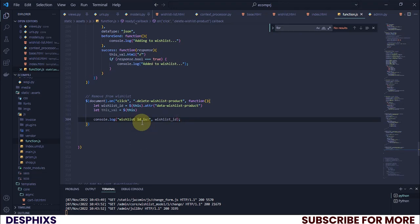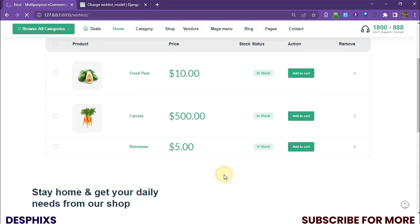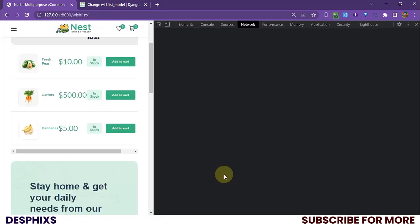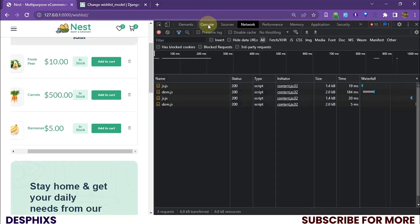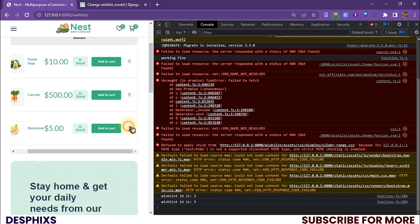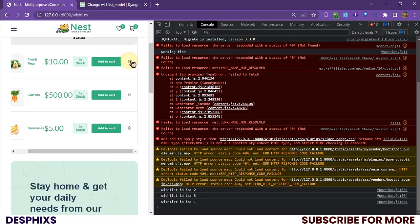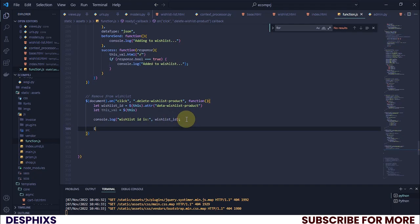Let's refresh and open up the dev tools to see if it actually works. I'll click on the trash icons — wishlist ID is 2, wishlist ID is 3, wishlist ID is 1 — working perfectly well.